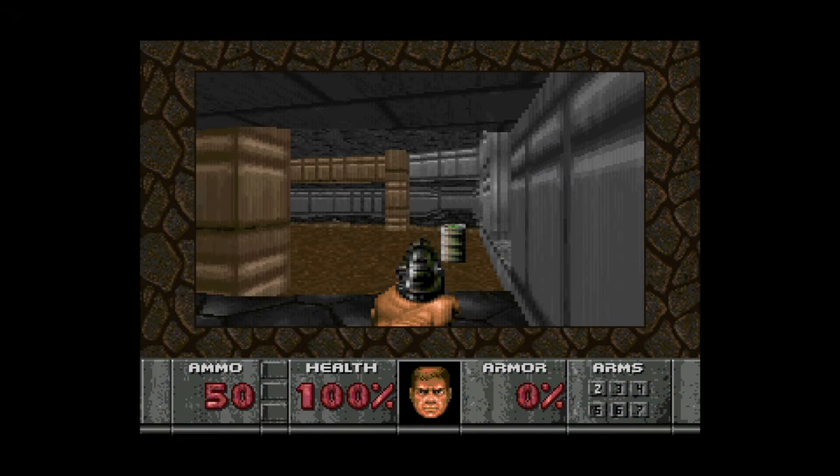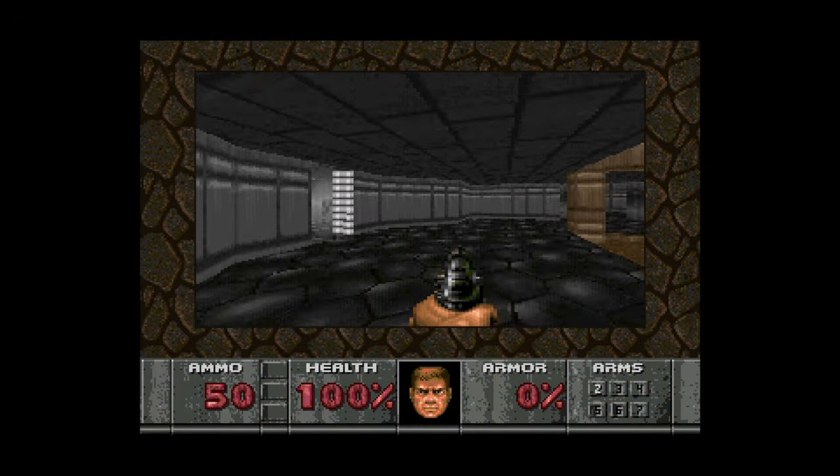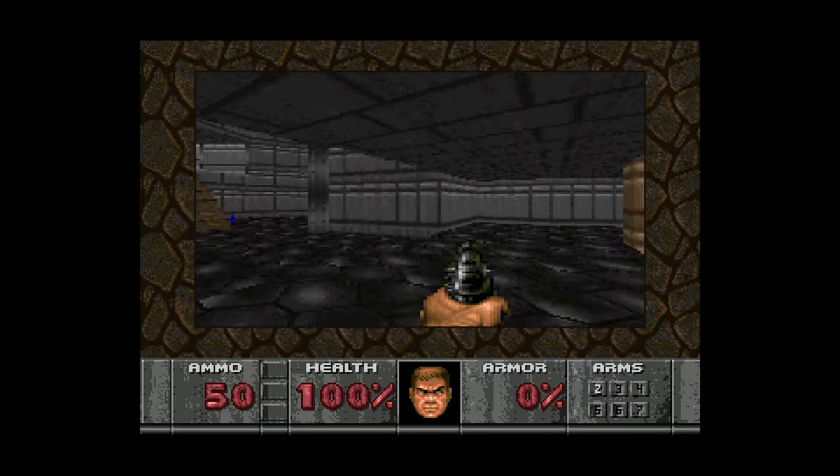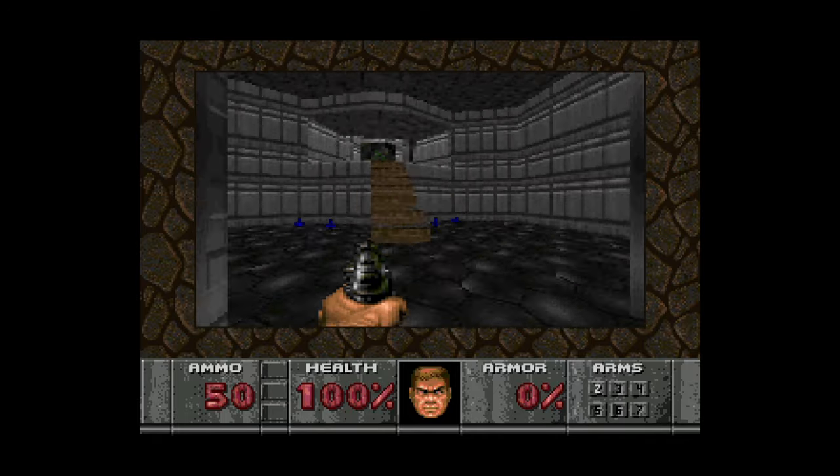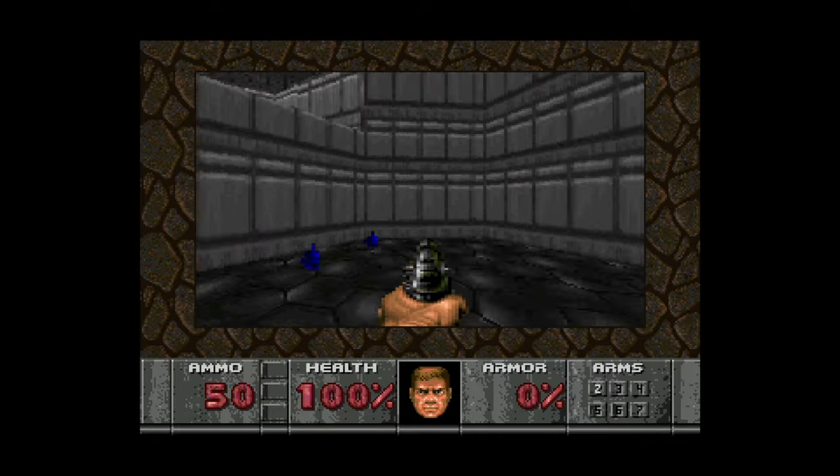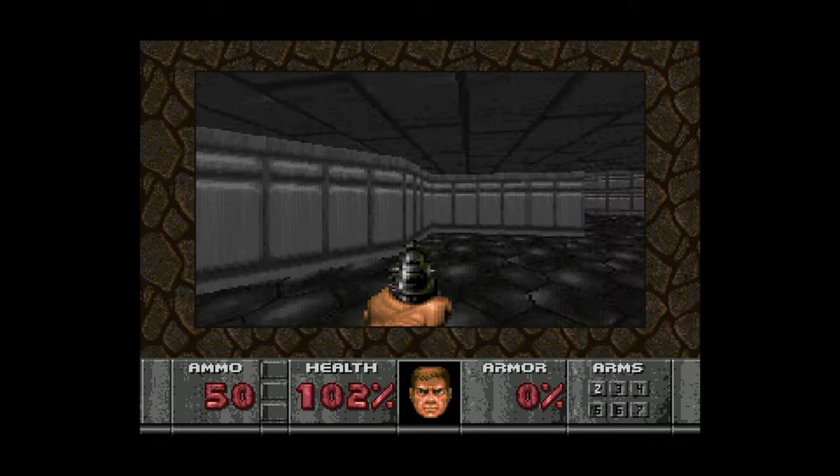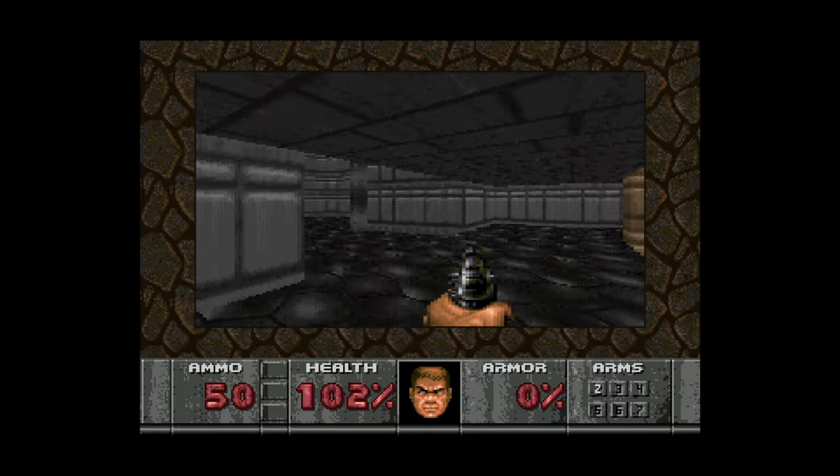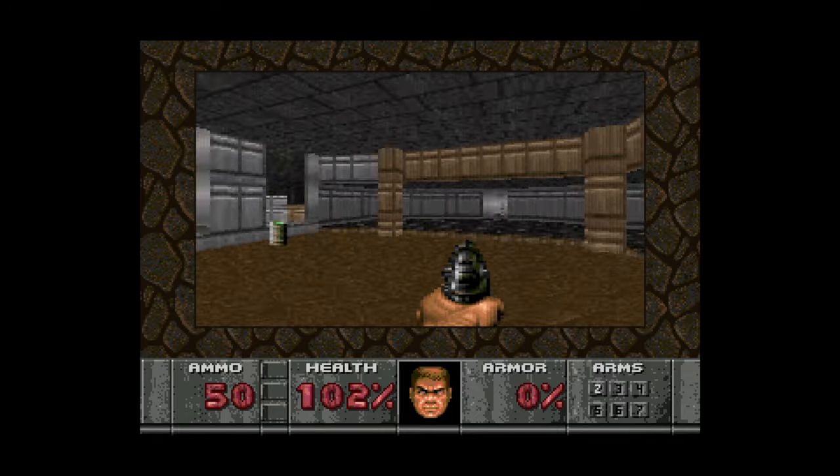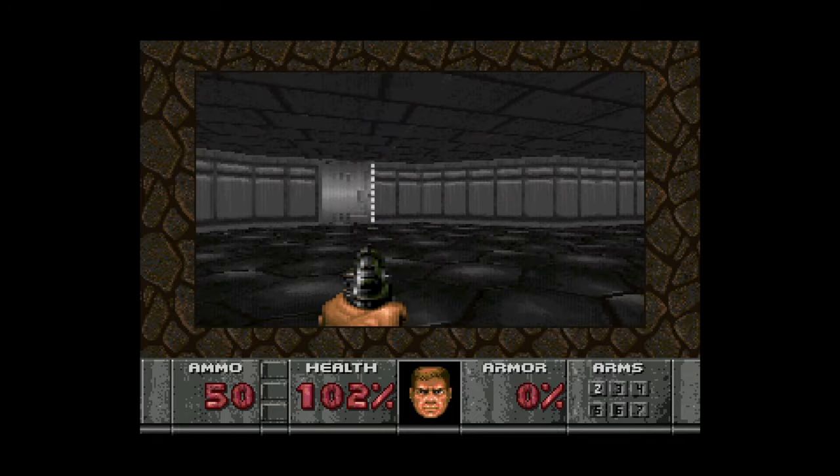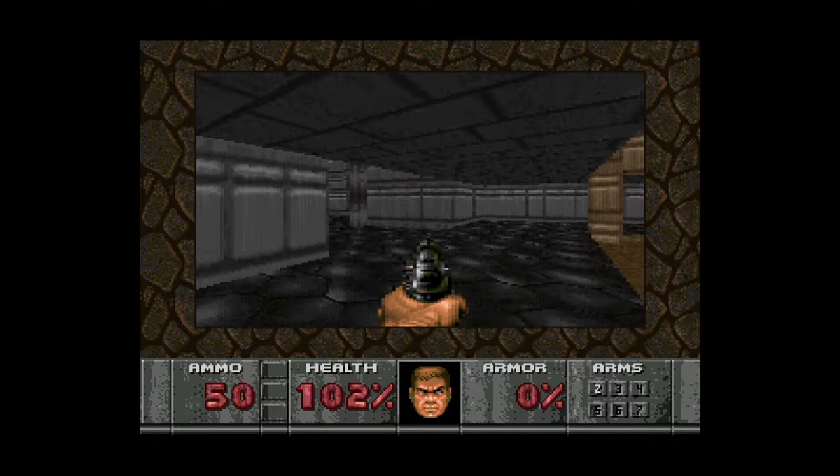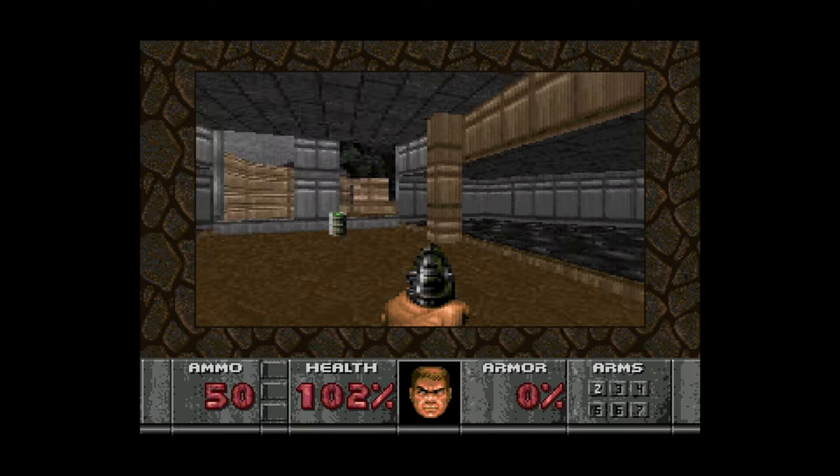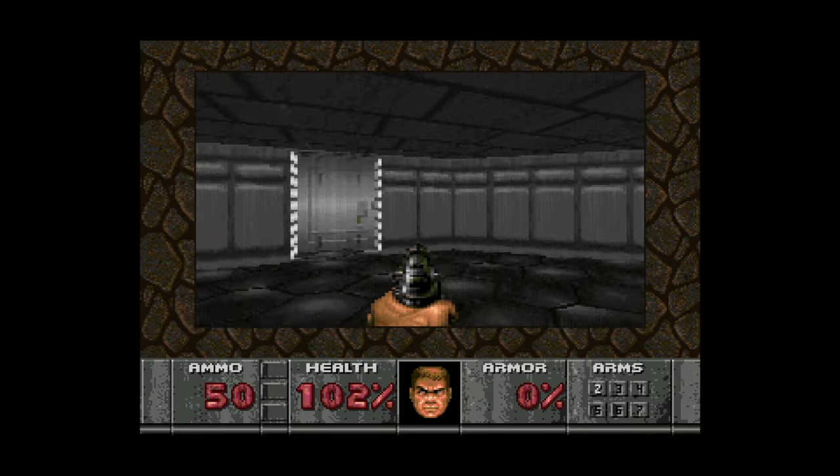And finally here is Sega 32X running under that Pico Drive core. Friggin' fantastic. And that's gonna do it for basic setup of all of these various Sega systems.